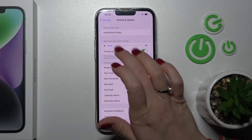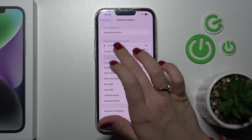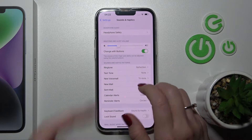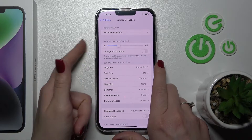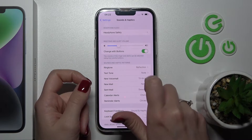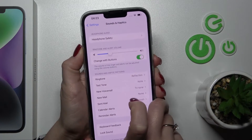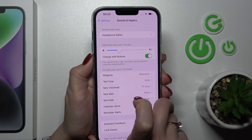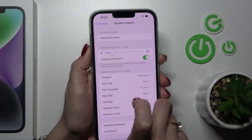To change the ringtone volume, you should hold and swipe the white dot to the left or to the right side. Also, we can use the volume buttons to do that. First, we should activate the switcher, and then just press the up or down volume button to change the ringtone volume.